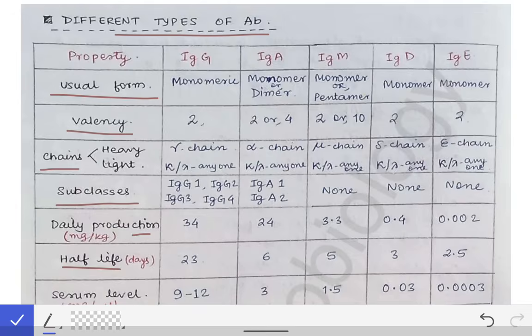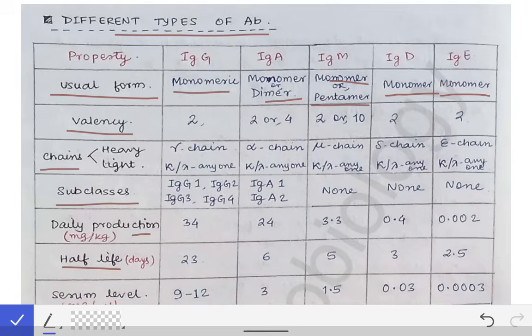The usual form in case of IgG is monomeric, while in case of IgA it can present as monomer or dimer. IgM is either monomer or pentamer — that means five IgM molecules will be present together. IgD is a monomer and IgE is a monomer.